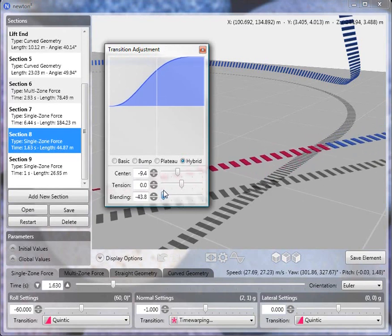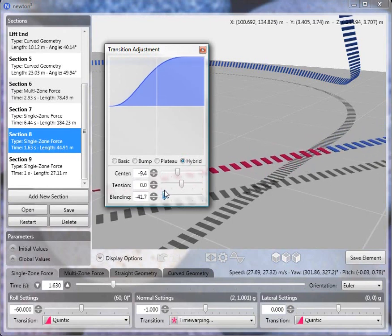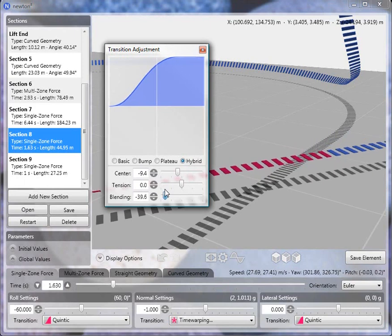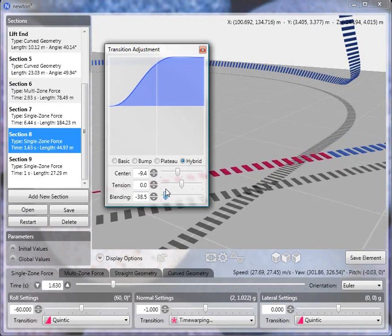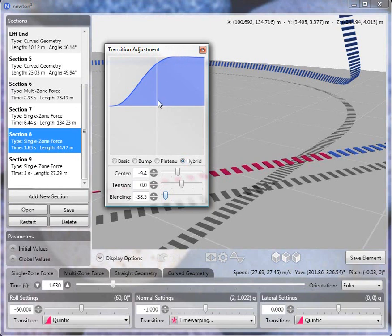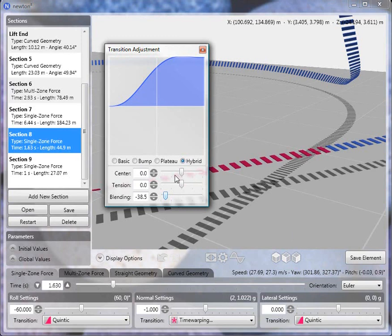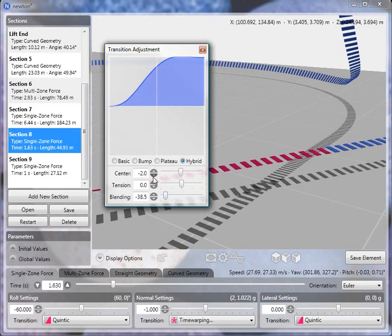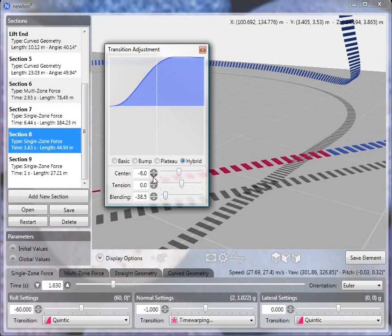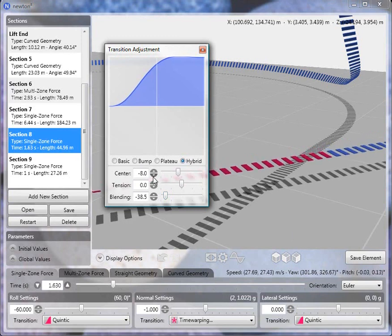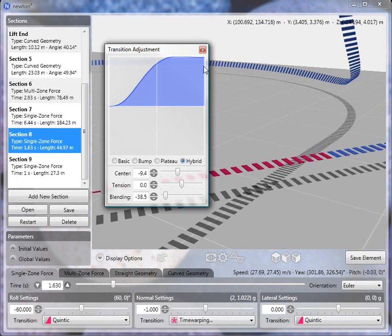And I want to adjust it so that it's for the most part a basic transition, but again I want to bring the transition to 1g a little bit more quickly. So here I've set the blending to minus 38.5. And again, initially the center is zero. And you see that we're not quite at zero degrees pitch here. So if we decrease this again to bring the transition to 1g a little bit earlier, that will give us the zero degree pitch at the end.